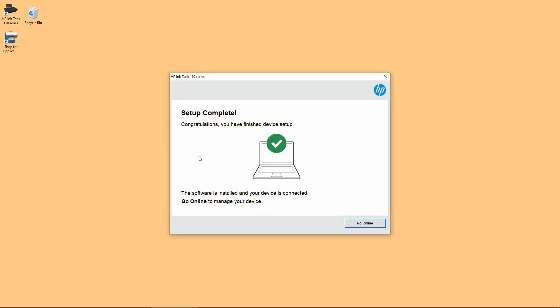So our setup is complete. We can go online to manage our device. We will skip the activation. So we will close this dialog box.